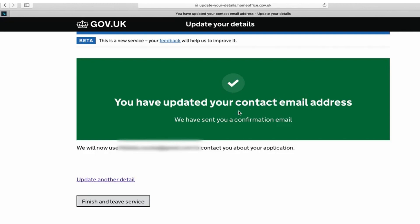Finally, you should see a green box on the page that confirms you have updated your contact details successfully.